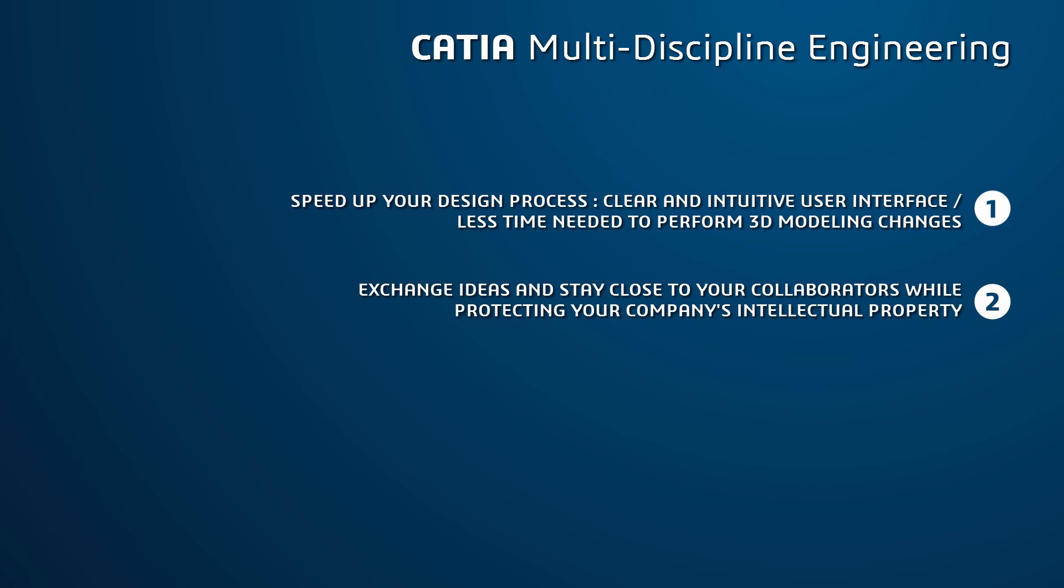Also, exchange ideas, communicate, and stay close to your project partners, customers, suppliers, and collaborators, but also protect your company's intellectual property.